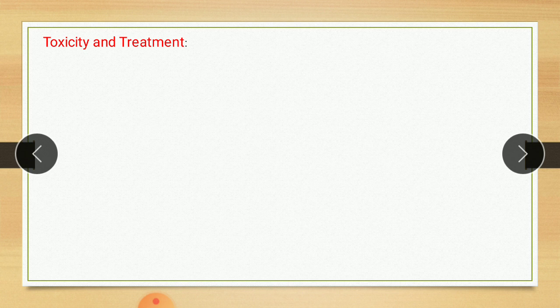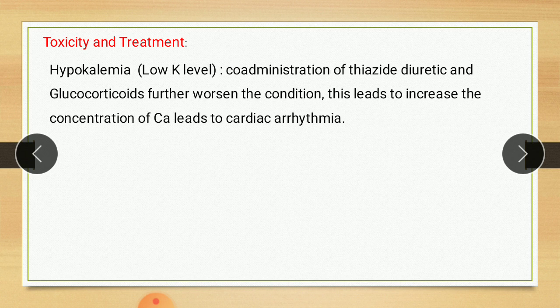Now, toxicity and treatment of cardiac glycoside. It is generally accepted that the toxicity of cardiac glycoside is due to inhibition of the sodium-potassium pump, which results in increased intracellular sodium and calcium. Hypokalemia, that is low potassium level, is due to co-administration of thiazide diuretic and glucocorticoid, which further worsens the condition. This leads to increased concentration of calcium, causing cardiac arrhythmia. Therefore, it is said that thiazide is not given along with cardiac glycoside.